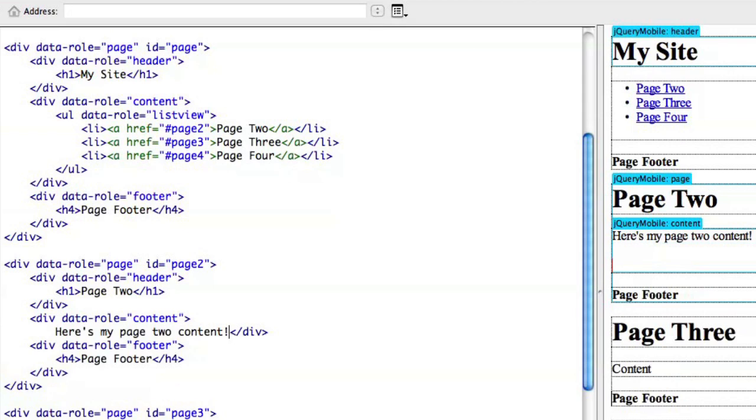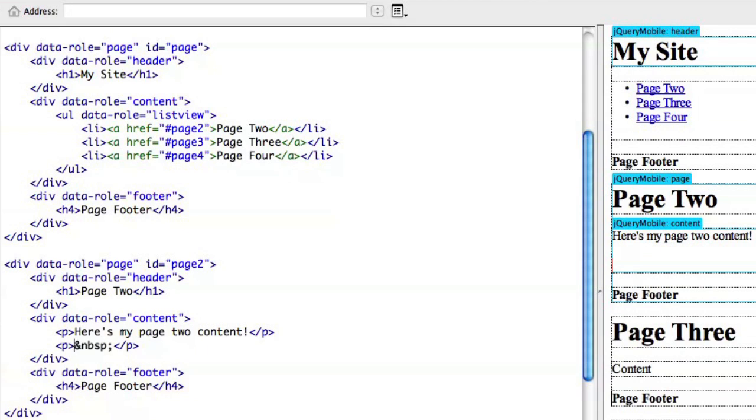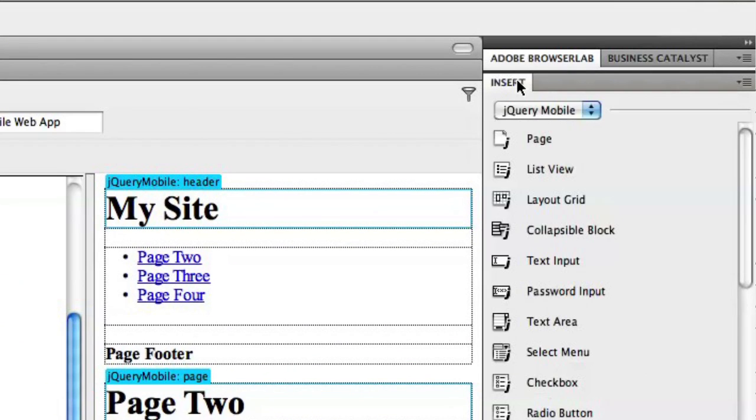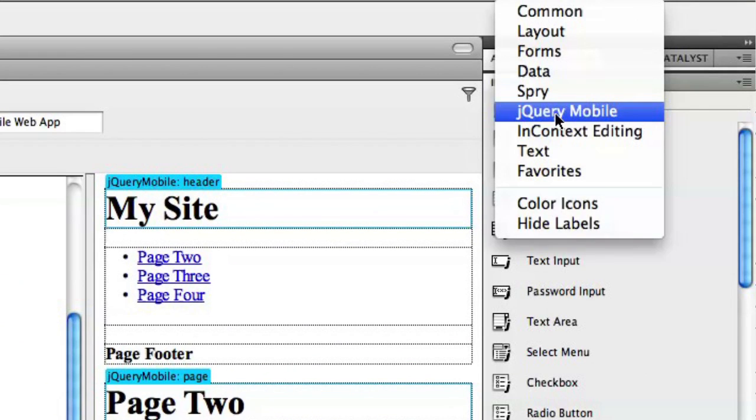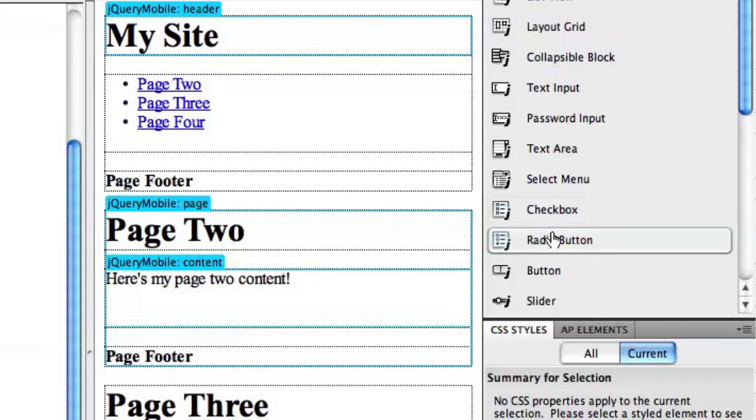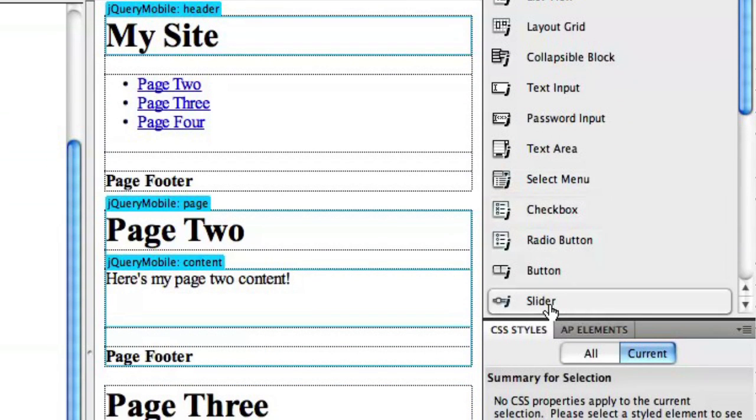We can add that there, but even more exciting, we can come into the insert panel into the jQuery mobile tab, and what this gives us is access to all the user interface widgets that are also available in jQuery mobile. Say, for example, we just wanted to add a slider for a form.